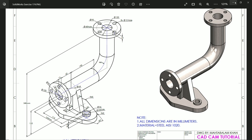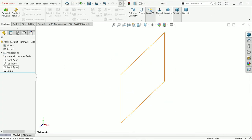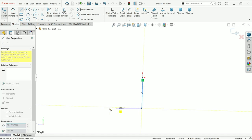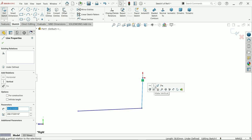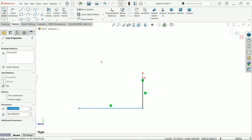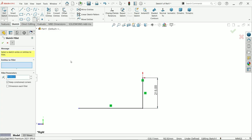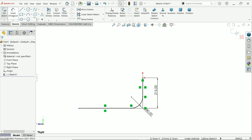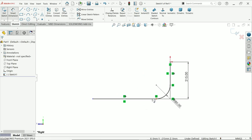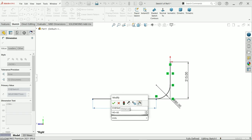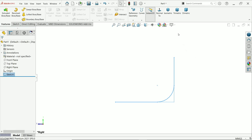Let's do the right plane sketch. Activate the line tool and start from here — make sure this line is vertical, click on this line, make sure horizontal. The first distance is going to be 340 minus 125. Apply sketch fillet, radius 80 millimeter, apply to this corner. Now activate smart dimension, and this distance is going to be 140 plus 60 millimeter. Now exit.